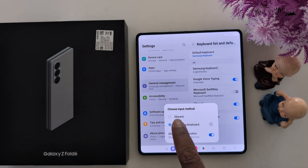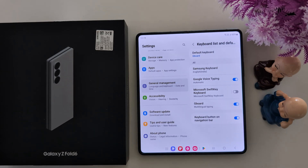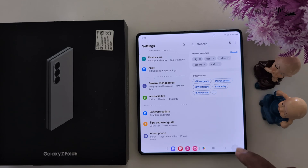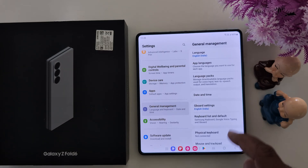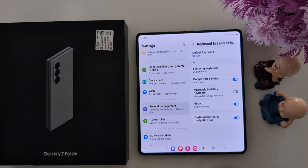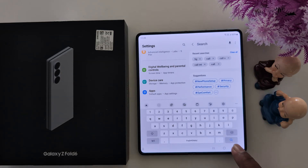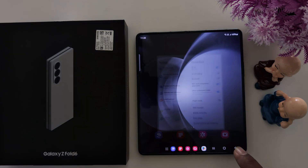Now tap on Default Keyboard and you can find Gboard on your Samsung Fold 6. Choose the Gboard option — Gboard is now your default keyboard. Just tap on the search bar to verify it works on your Samsung One UI 6.1 device.